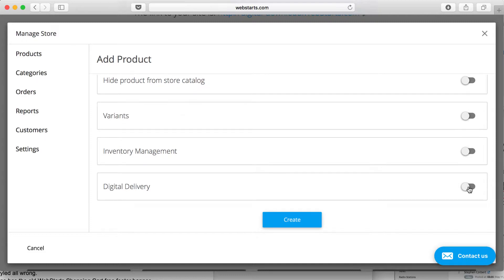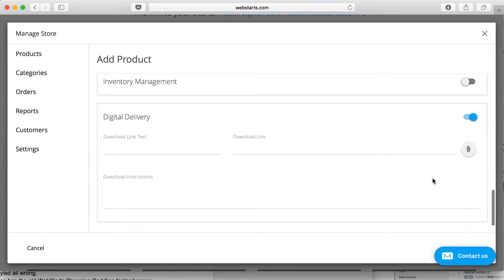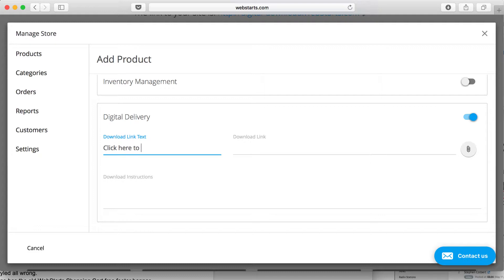Now I'm going to enable my digital delivery options. I'm going to start with my download link text. That's going to say, click here to download your e-book now.